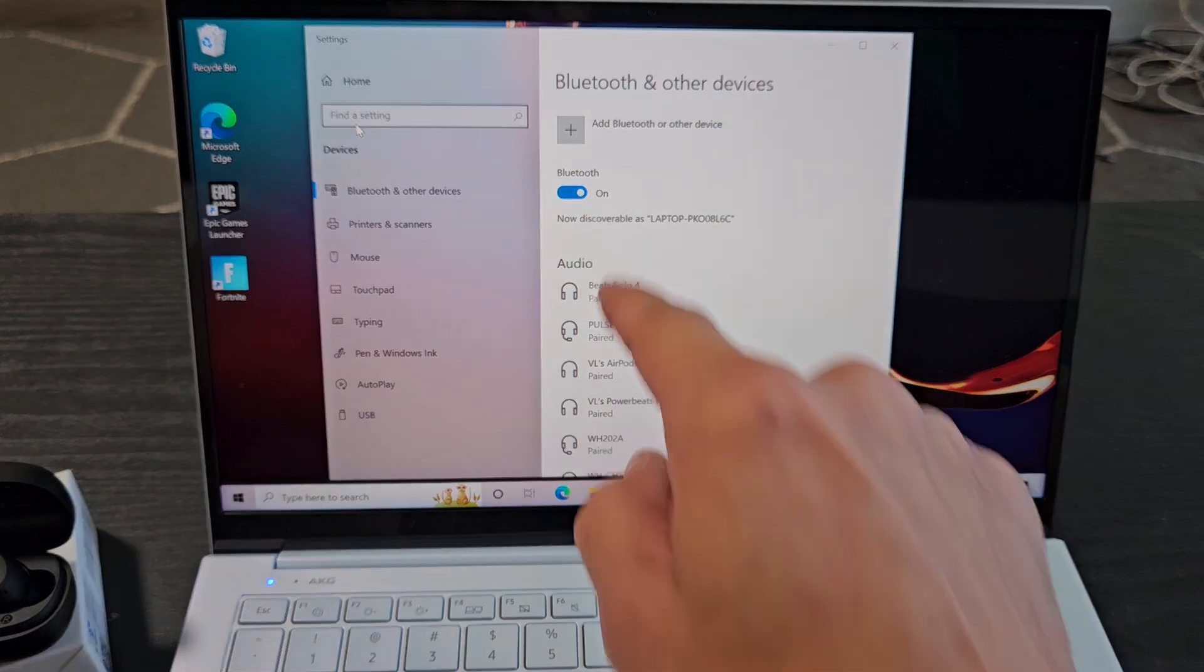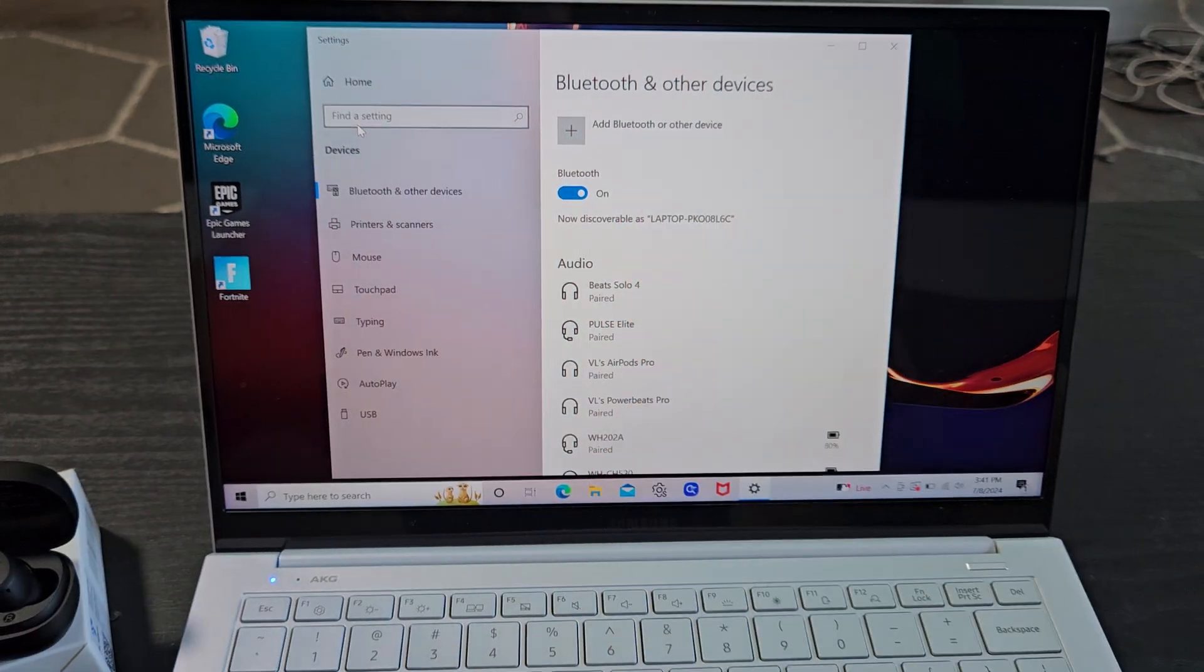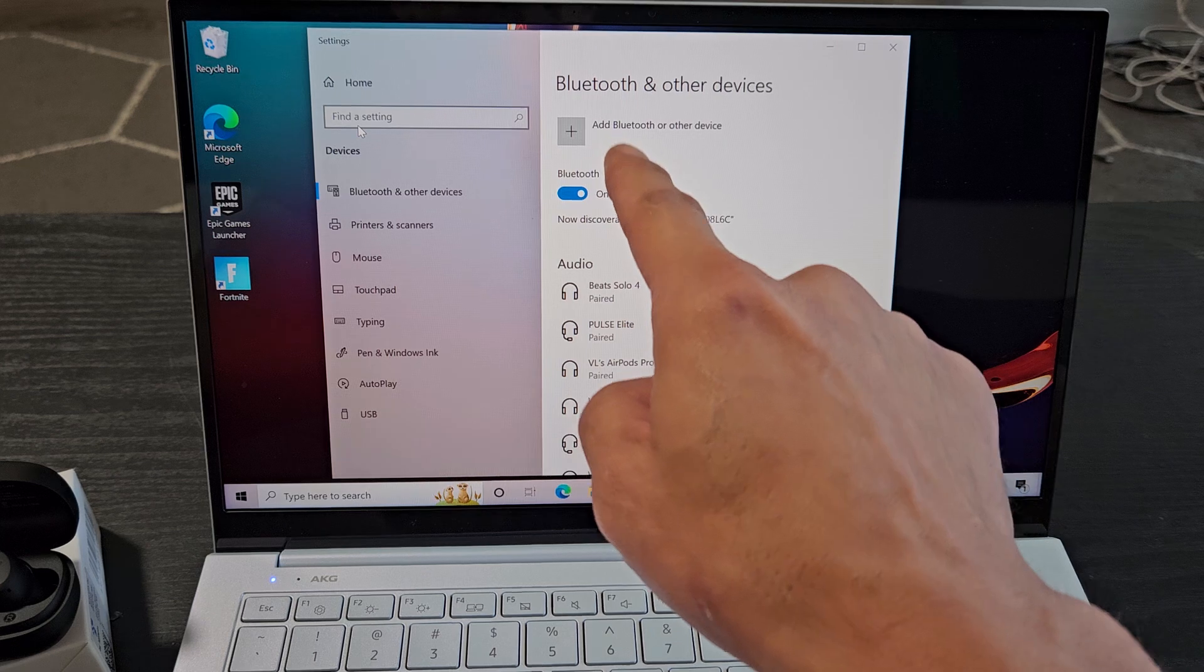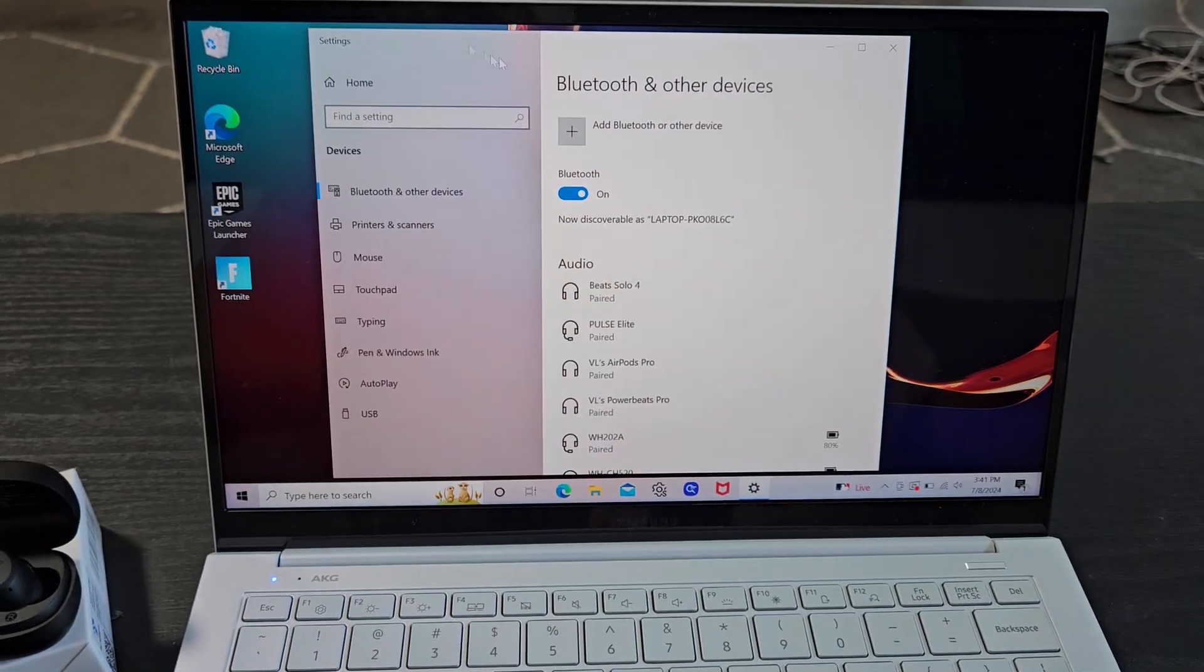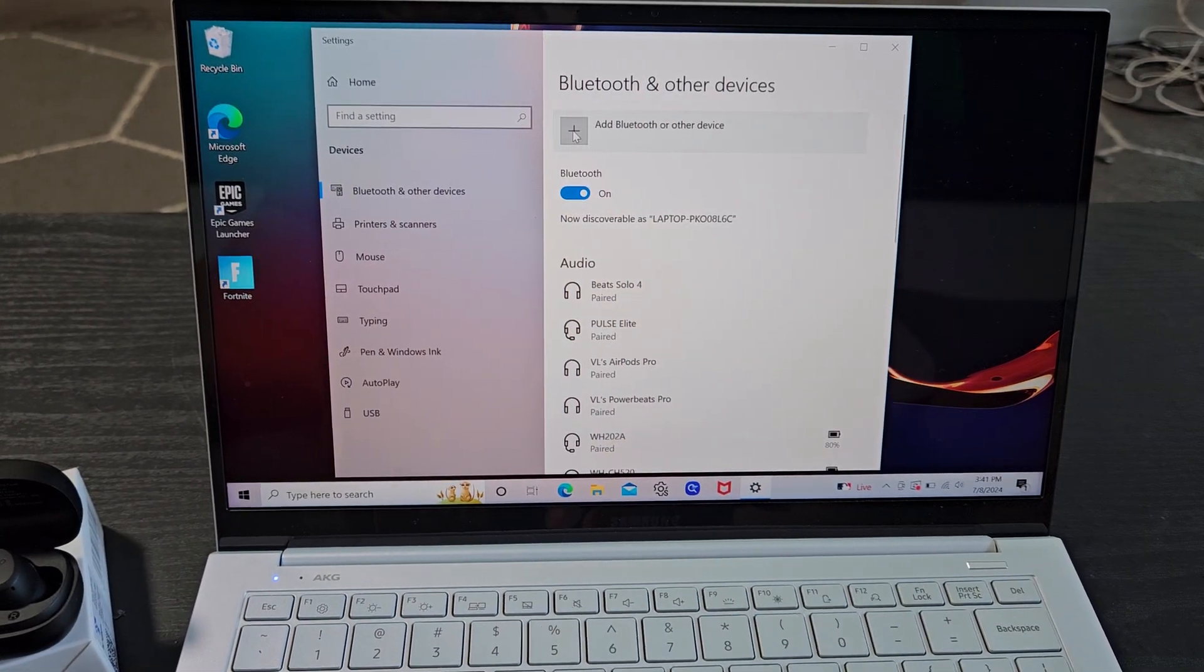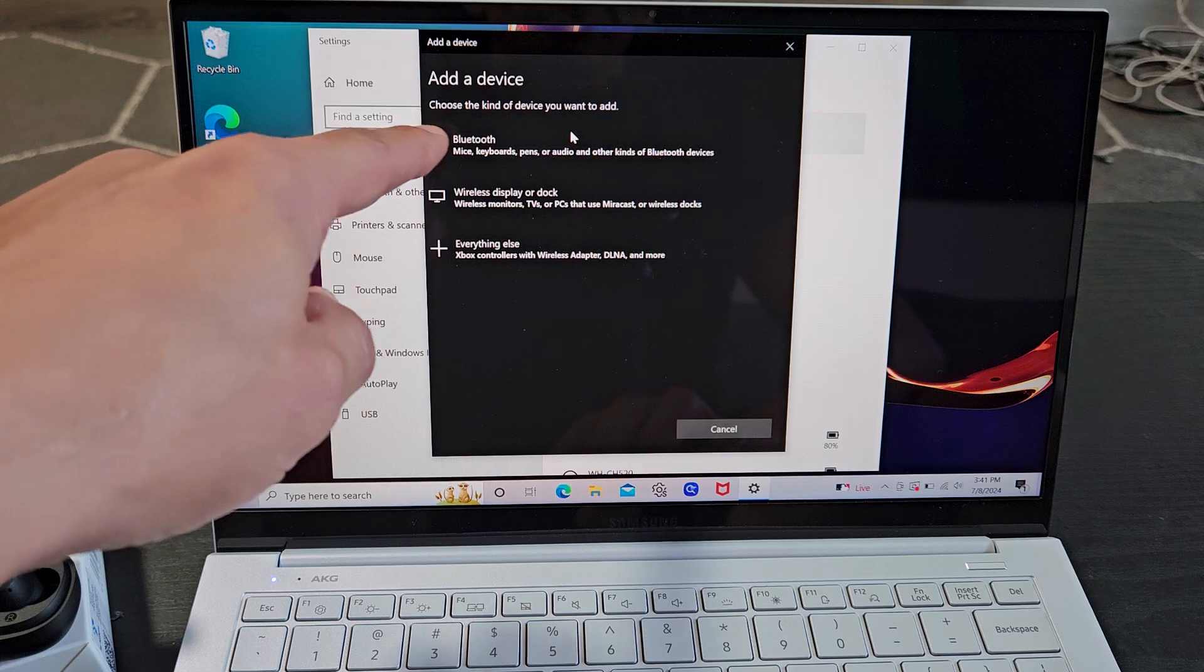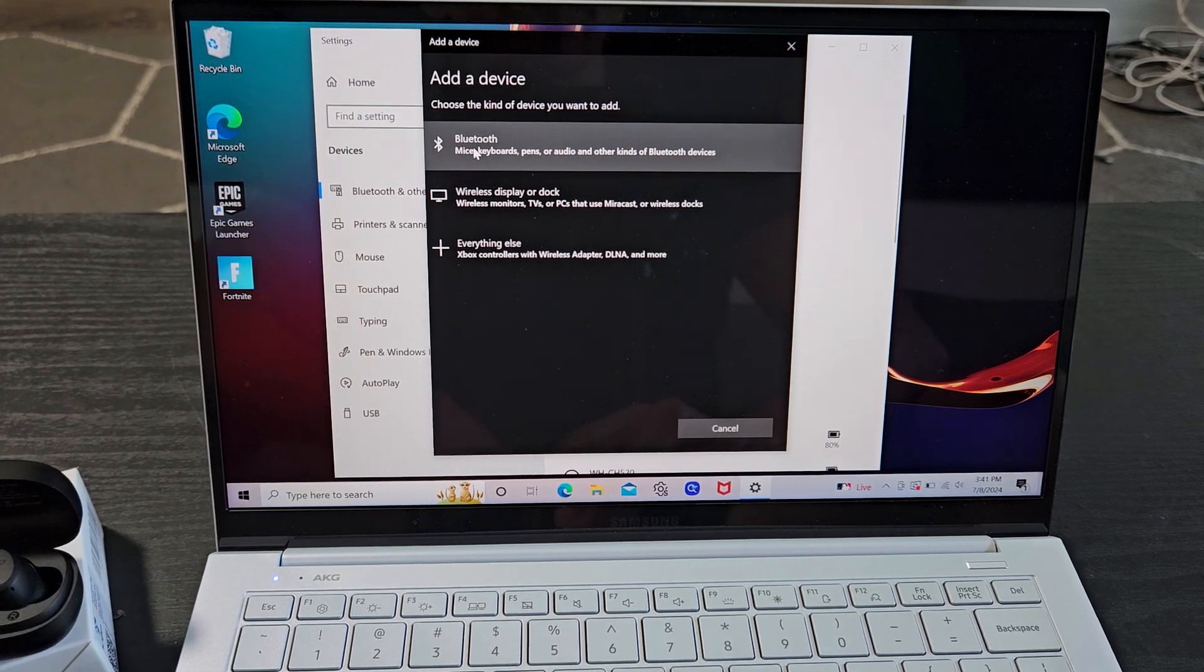Make sure Bluetooth is toggled on, then tap up here where it says add Bluetooth or other device. Click on that plus sign, then tap on the first one where it says Bluetooth. Tap on that.